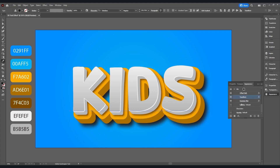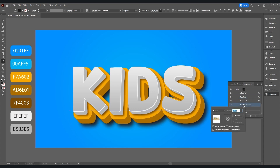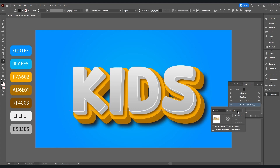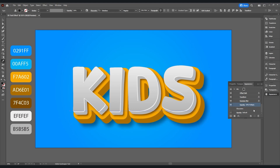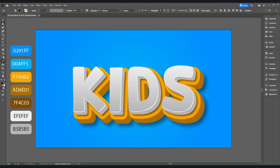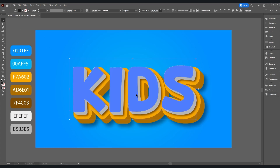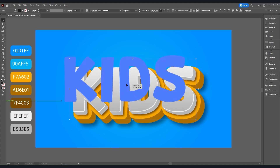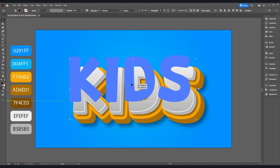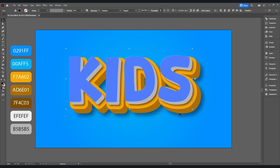Now click on the opacity — not this opacity — and change the blending mode to Multiply and set opacity to 50. Now take the selection tool, adjust the text position and place it in the center. Done!